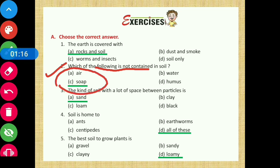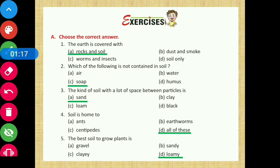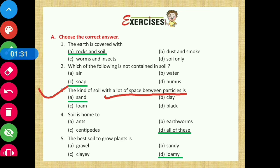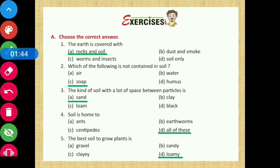Question number three: name the kind of soil with a lot of space between particles. Among the four types of soil, sandy soil has the most space between its particles. So option A is the correct answer for question number three. Question number four: soil is home to? The answer will be all of these.